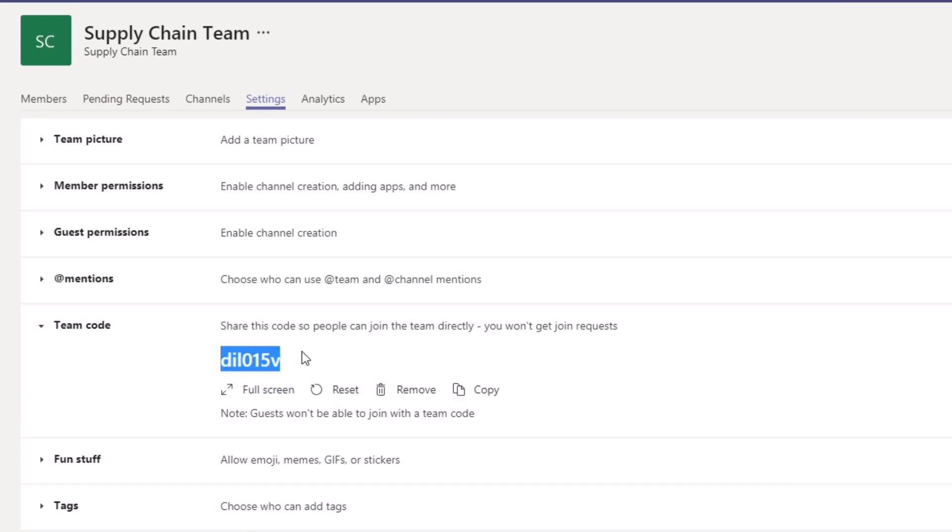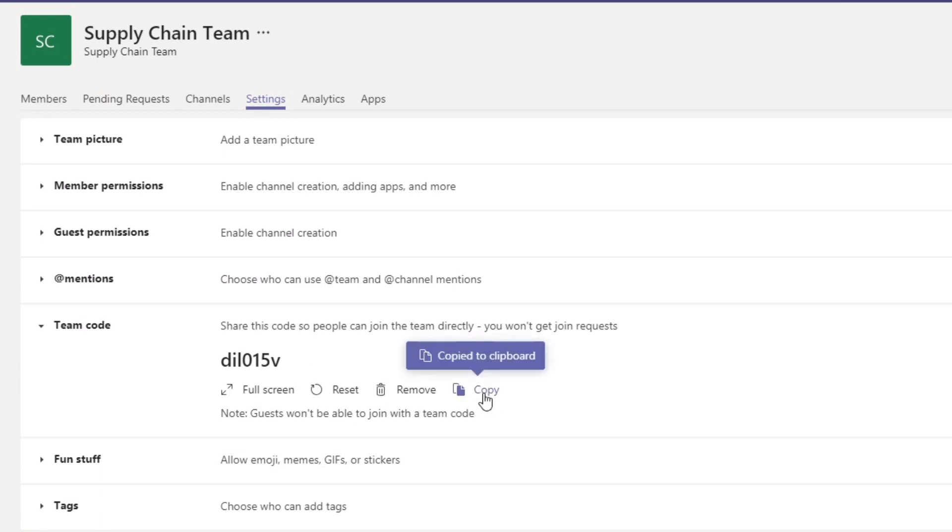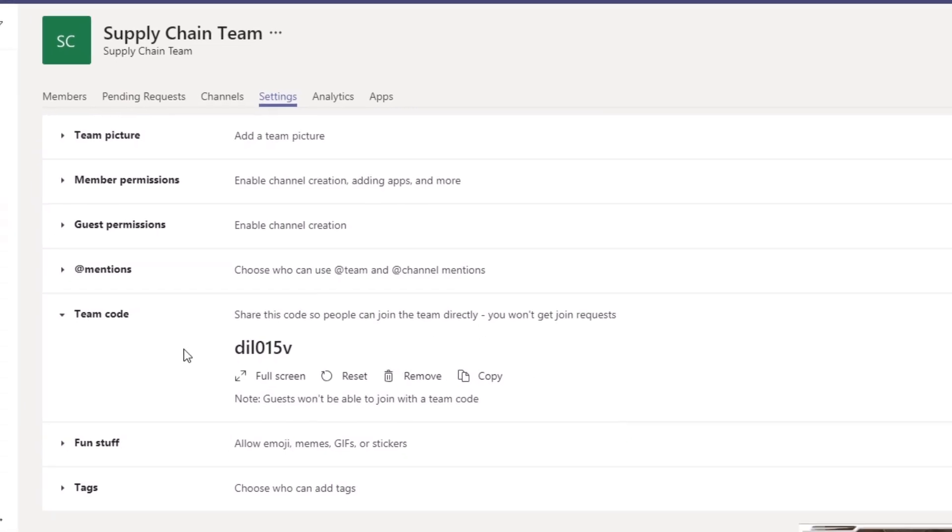All I need to do is actually copy this code and then send it out to members of my organization, and then they can join this team. Now I can click on this Copy function, and it will copy it directly to my clipboard and ready for sending out to the wider group.